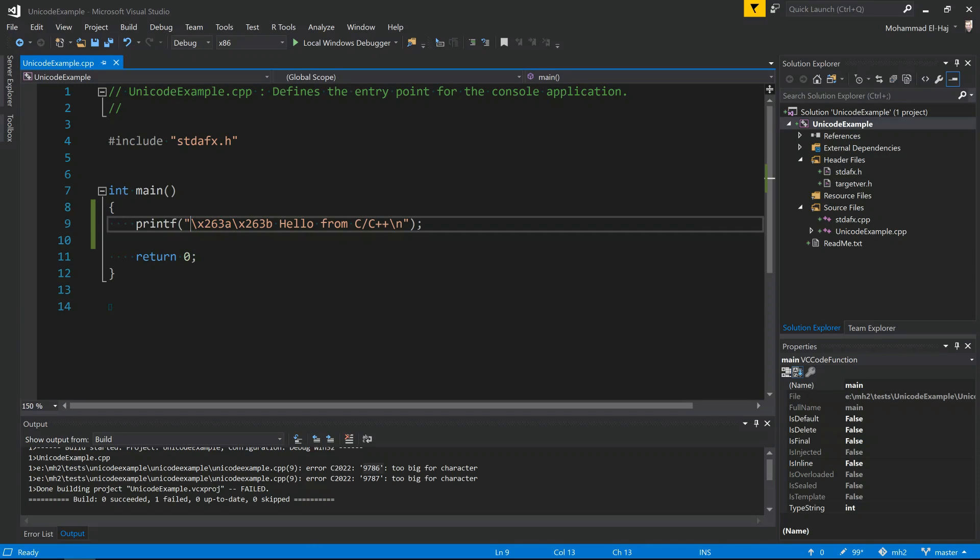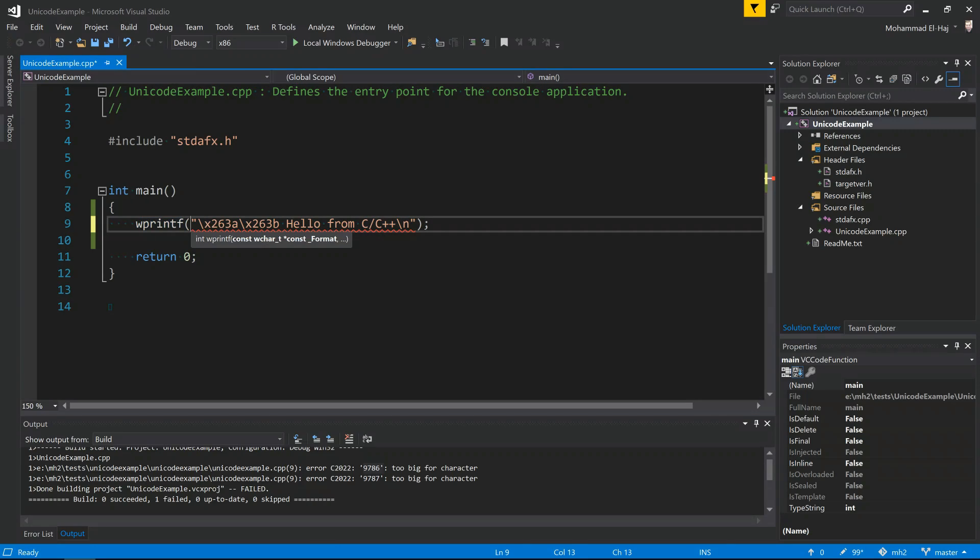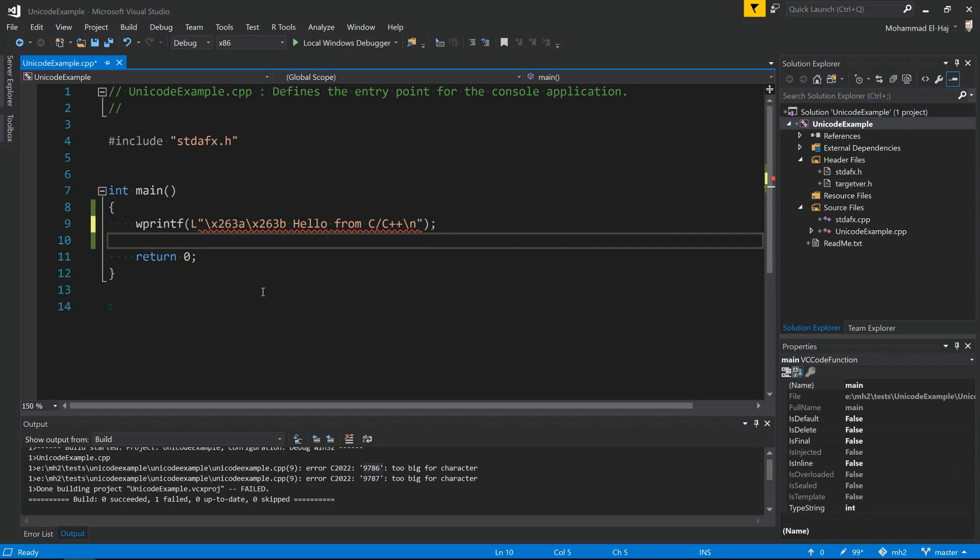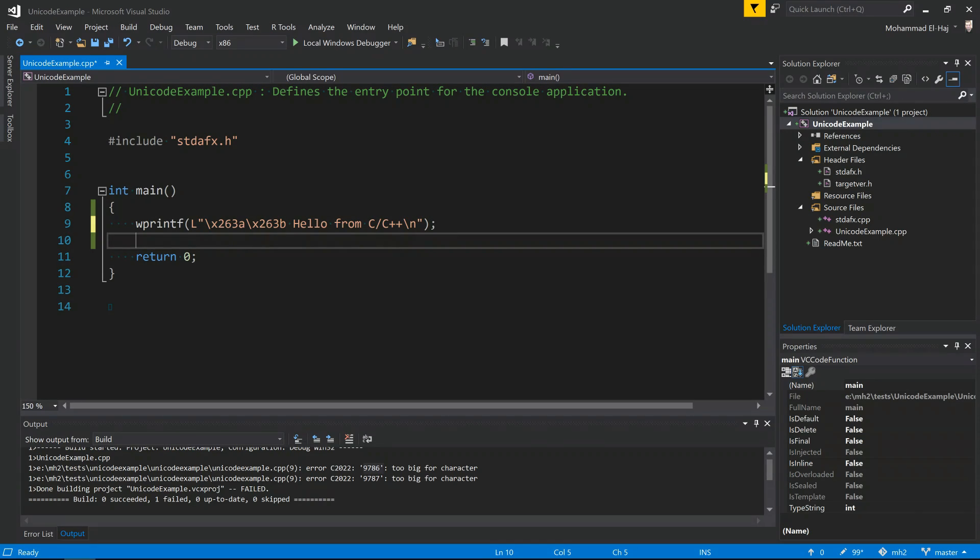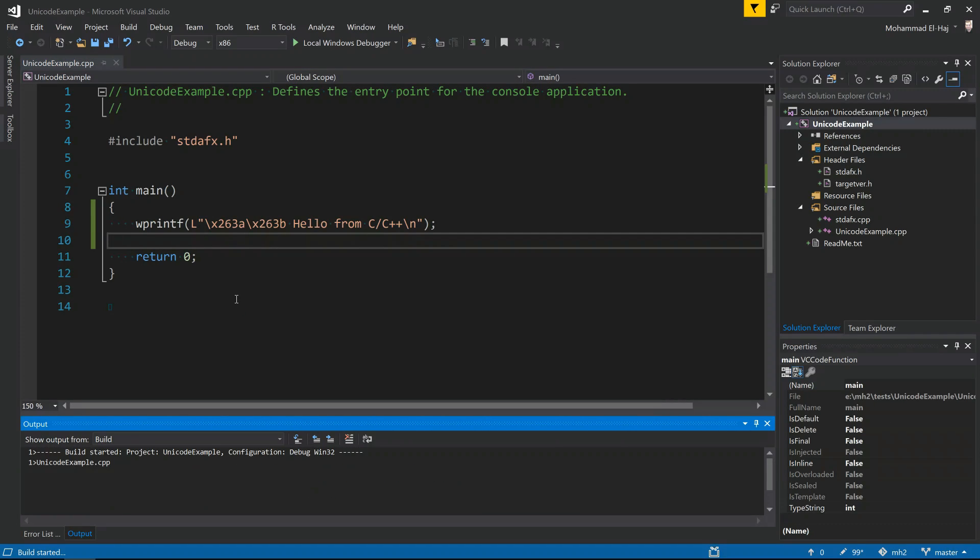So how do we solve this? There's actually a Unicode version of printf. It's called wprintf, and the wprintf actually takes in the wchar, which is a Unicode character. In order to make this string Unicode, you simply say capital L here, indicating to the compiler that this is a Unicode string. Read this as a Unicode string. Now this will take care of the compilation error.